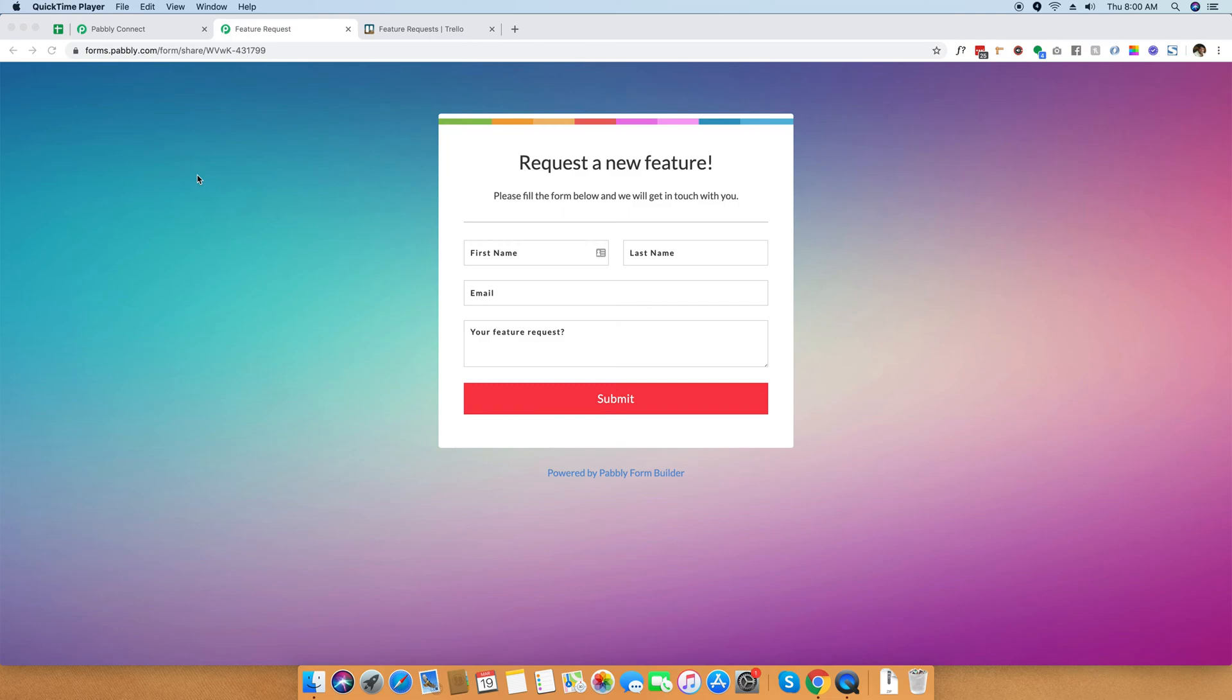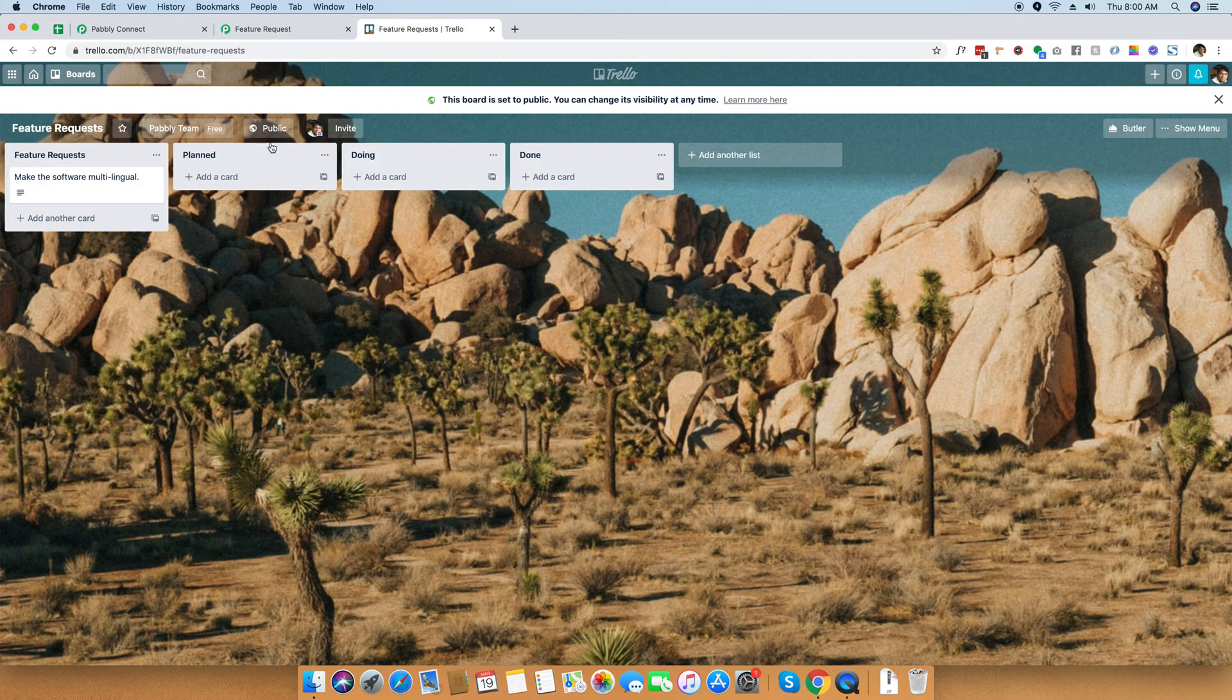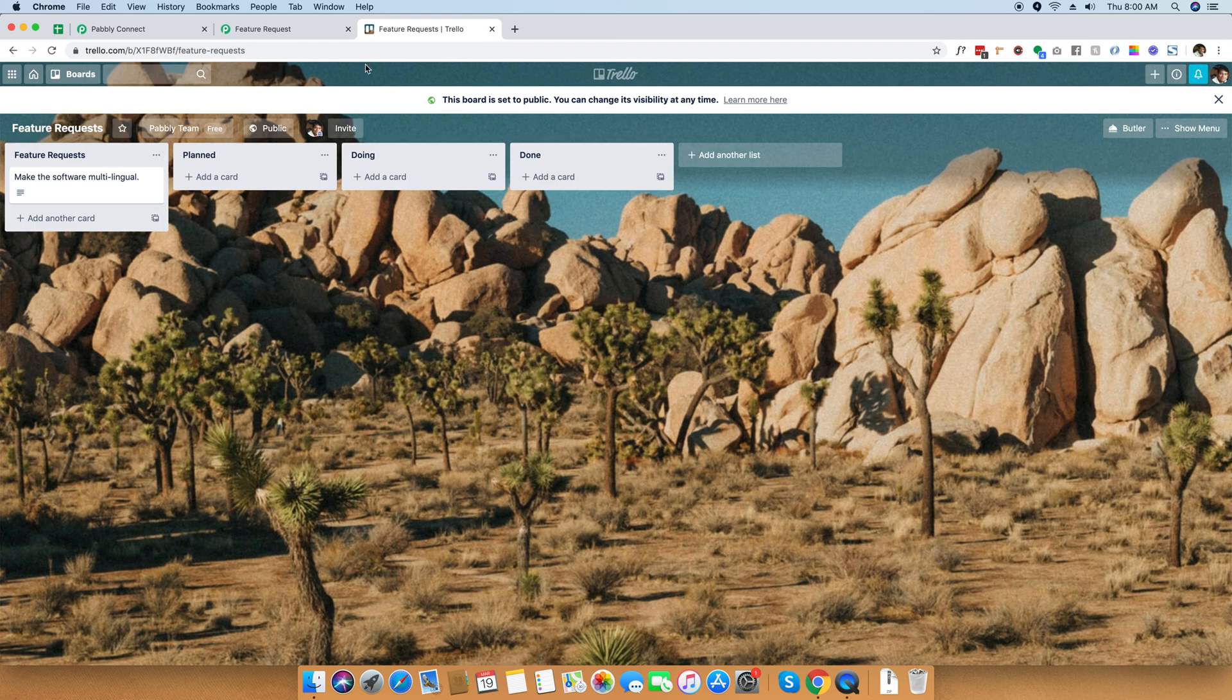I have created a request a new feature form which you can embed on your website where your customers can fill their feature request. And whenever they fill the feature request, those requests will automatically be updated in the Trello board right here.